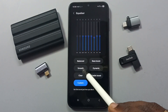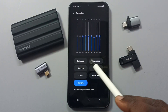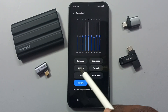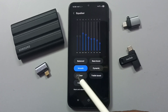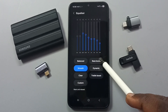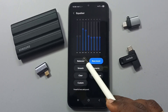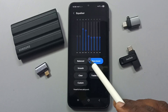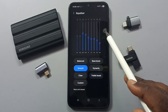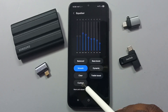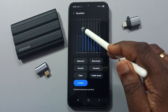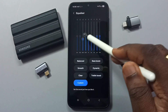Here you can see predefined audio effects — Balanced, Smooth, Bass Boost. You can select one predefined effect from this list, or you can customize by tapping on Custom and adjusting it yourself.